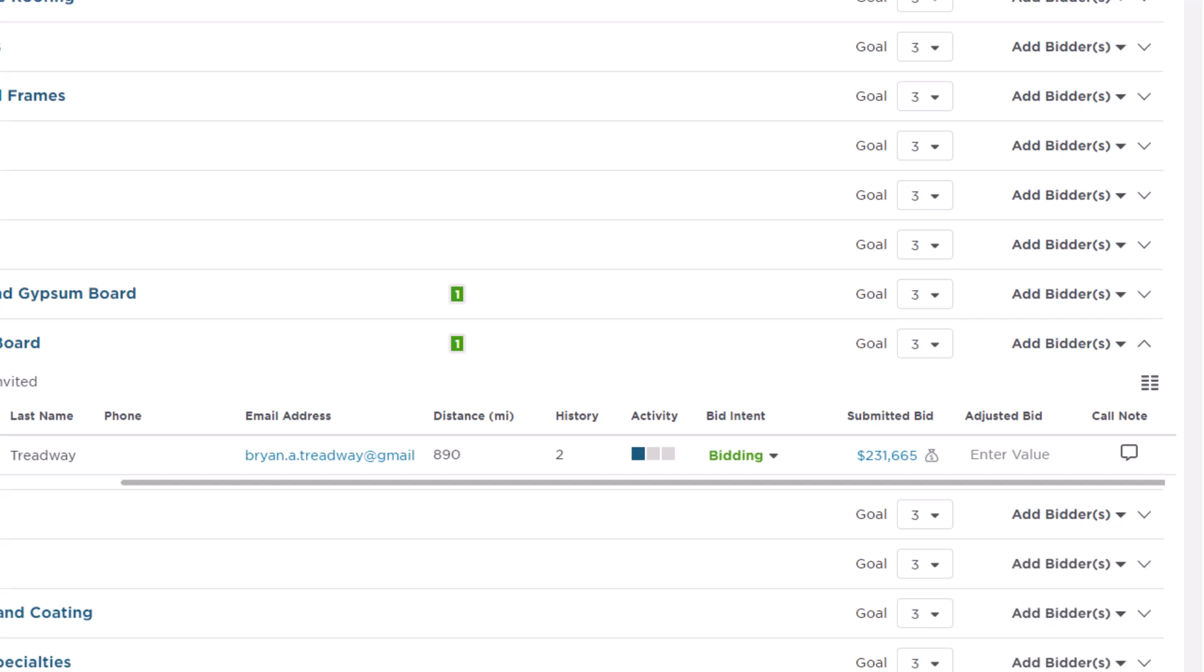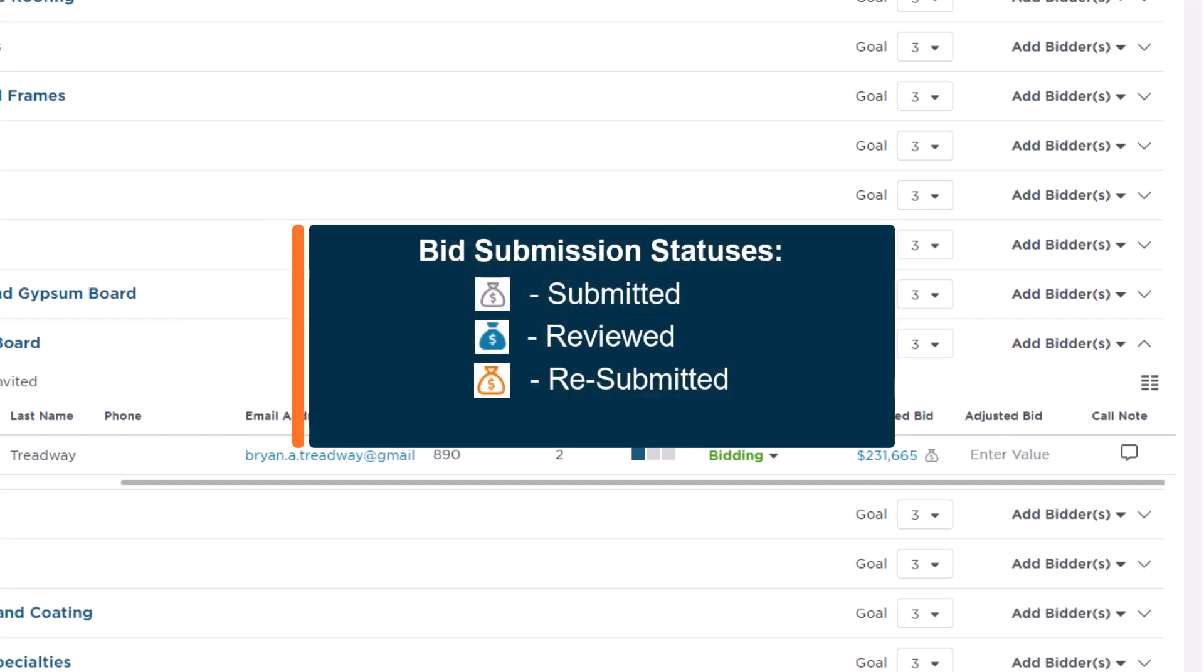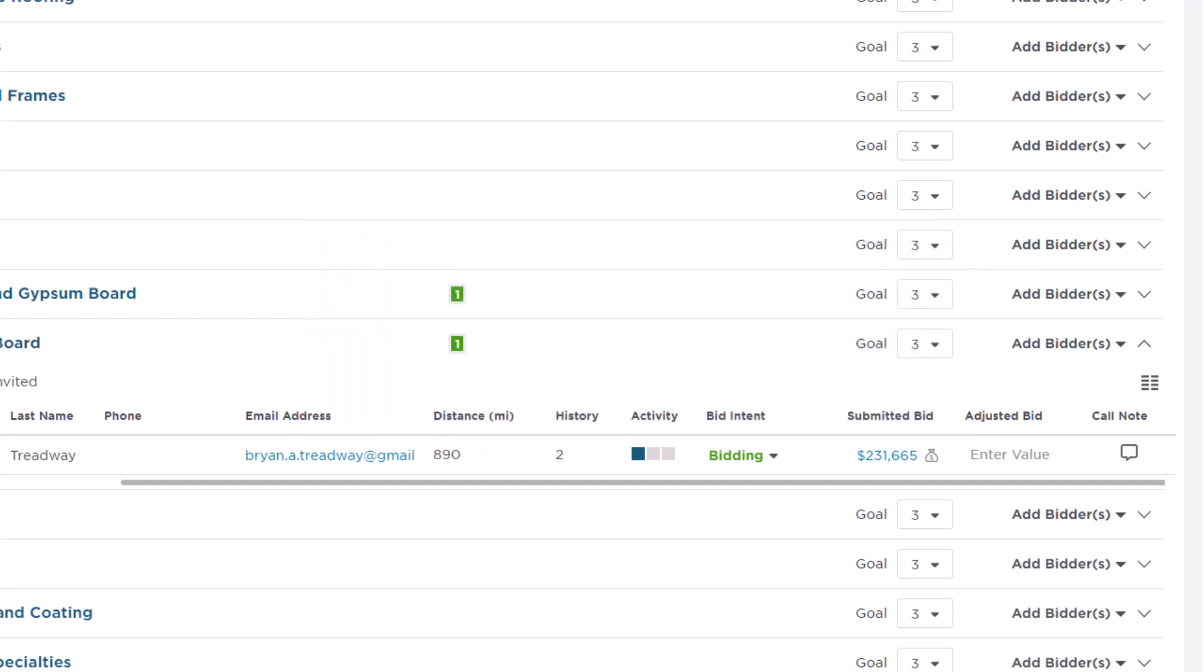The Submitted Bid column then shows the dollar amount of the bid as submitted by the subcontractor. Also notice the little colored money bag icon to the side. This indicates the status of the bid. The icon displays as gray when the bid is received, blue once you've reviewed it, and orange if it's a resubmitted bid.